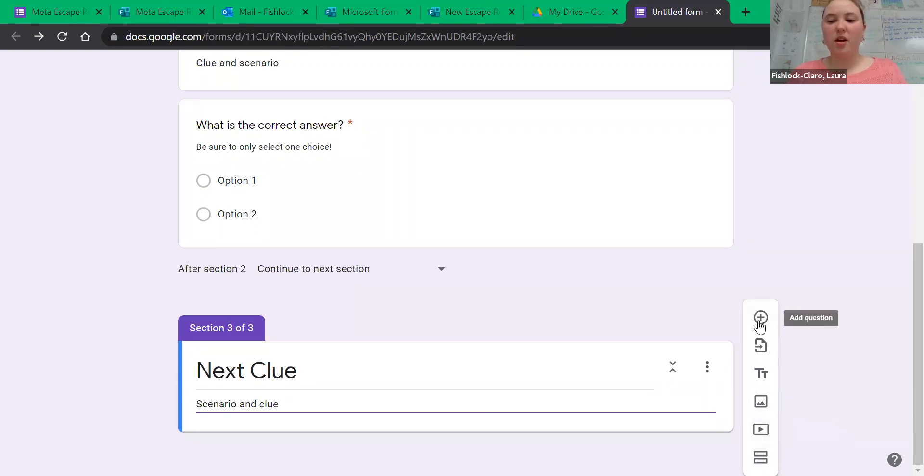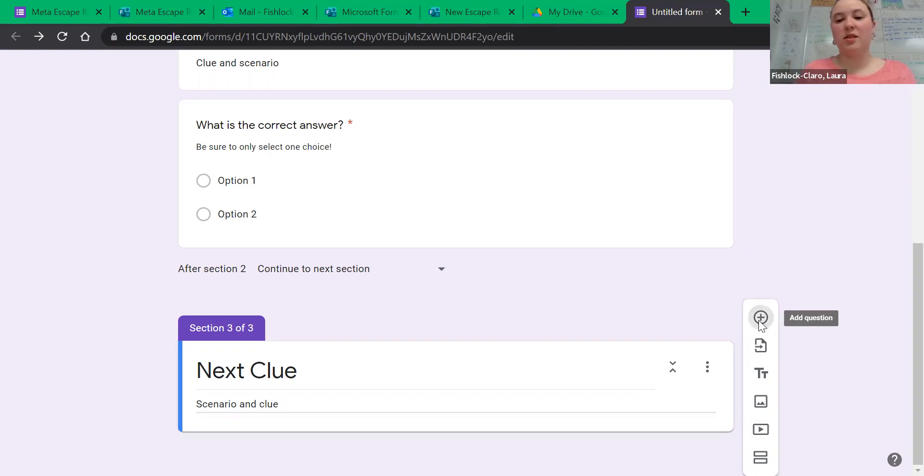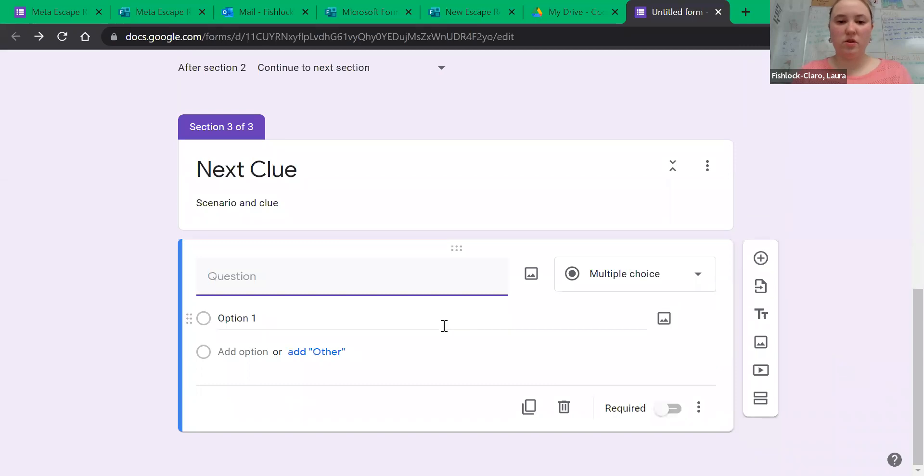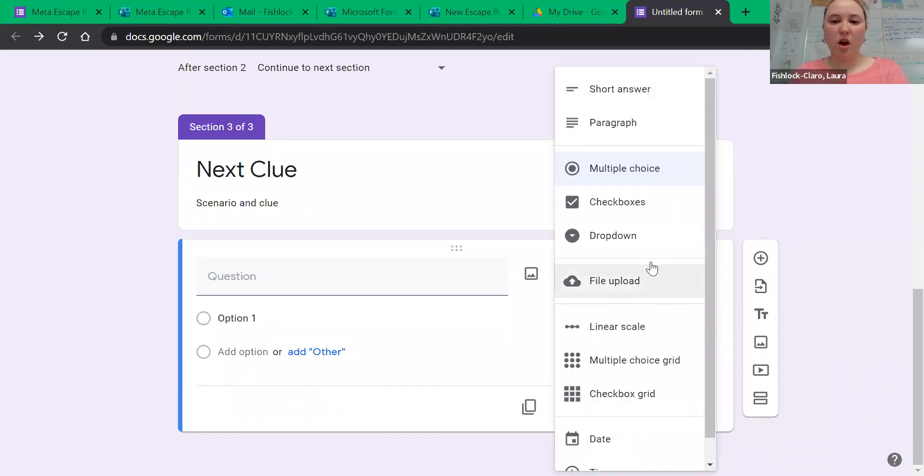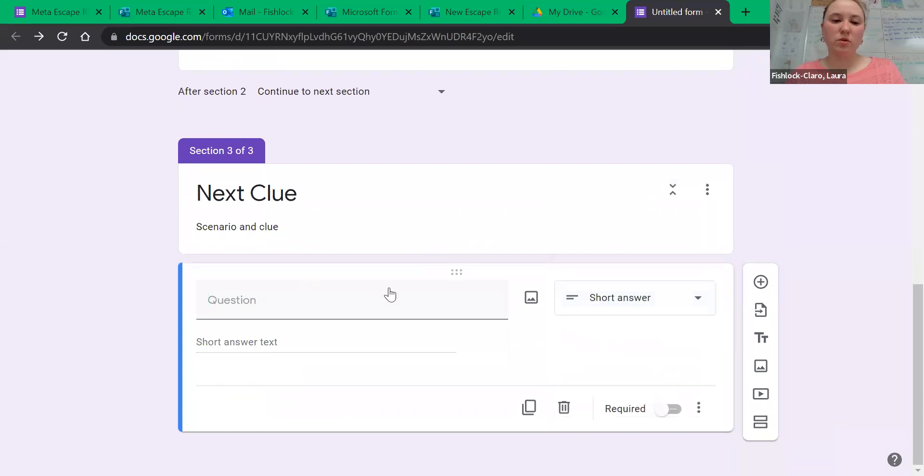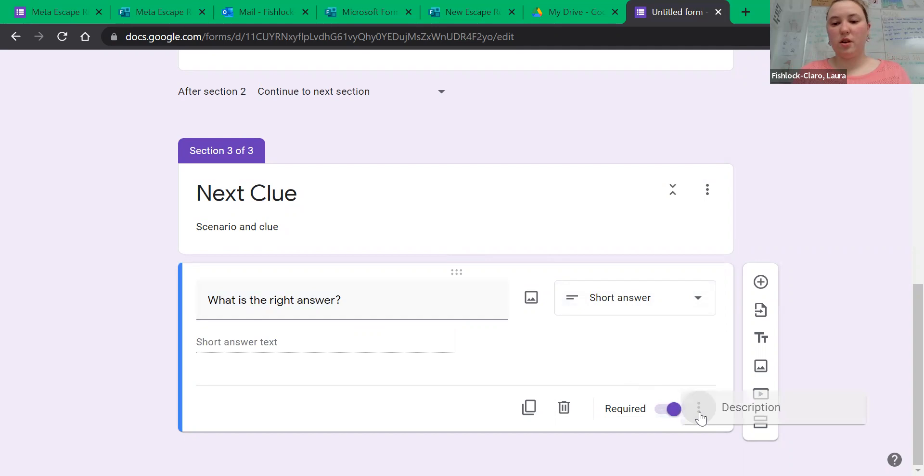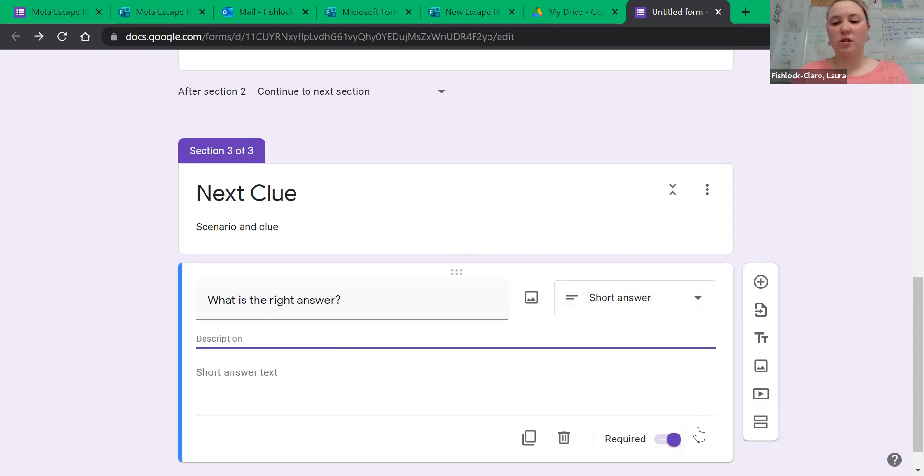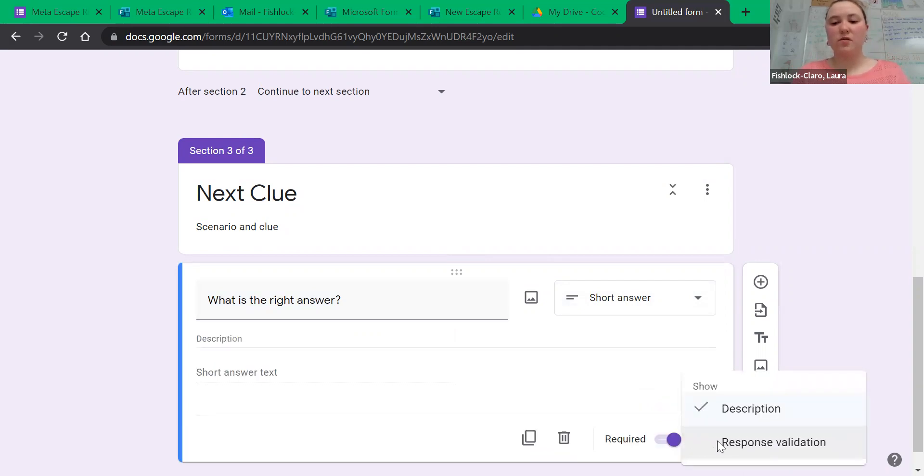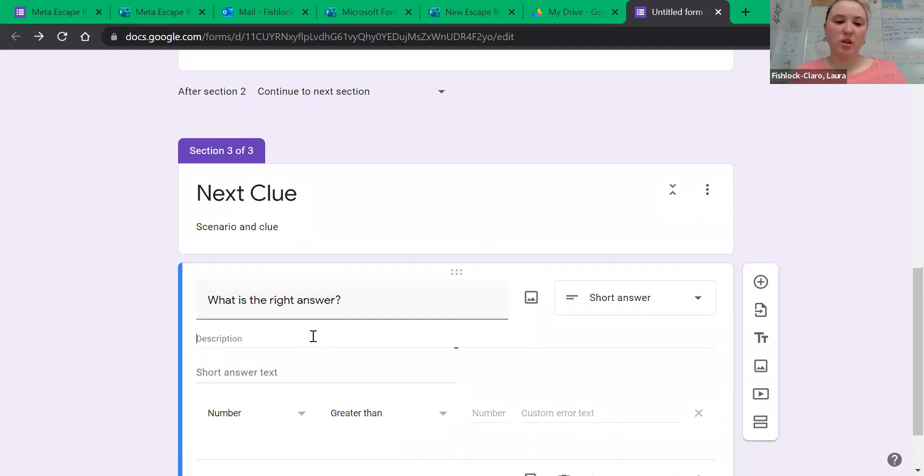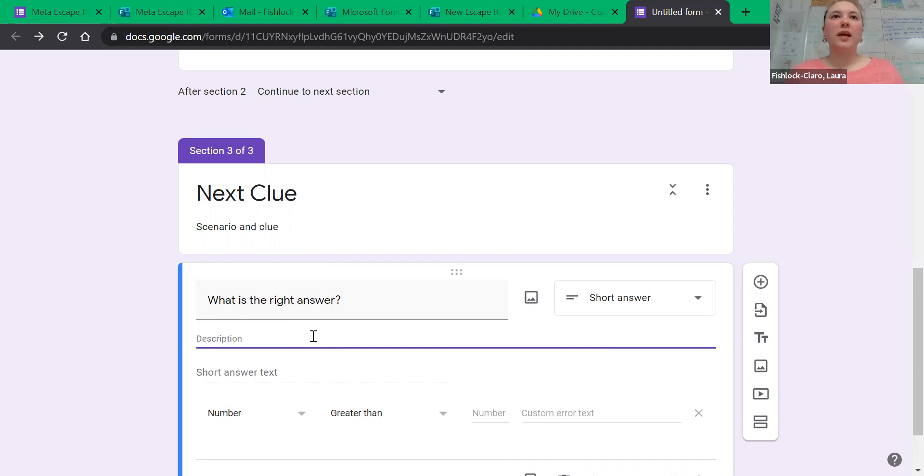And then to add a question, you're going to hit the circle with the plus at the top of the menu. If you wanted to do a short answer, you turn on required and then you have to say description and response validation. The description is where you put down the important things like what capitalization is required, spacing, punctuation, anything like that.